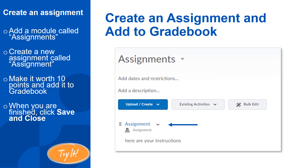For this example, create a module called Assignments, then create a new assignment called Assignment and make it worth 10 points. Make sure you also add it to the Gradebook. When you're finished, toggle the visibility and click Save and Close. The assignment will appear in Content in the module where you created it.